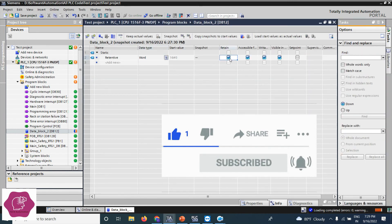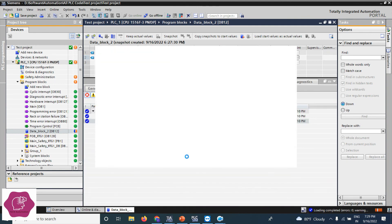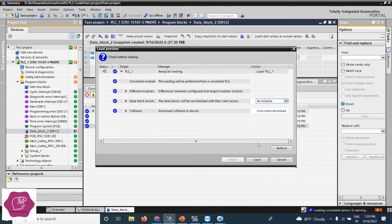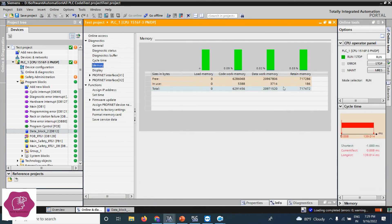Now I will set that tag as retentive and download again. See — now retentive is 186, and the data work memory which was 3712 is now changed as well, and code work memory is now 86. So retentive data in a data block uses not only the retentive memory but also the data work memory, because we are using data block DB12. Code work memory did not change because code work only stores FC, FB, and OB.